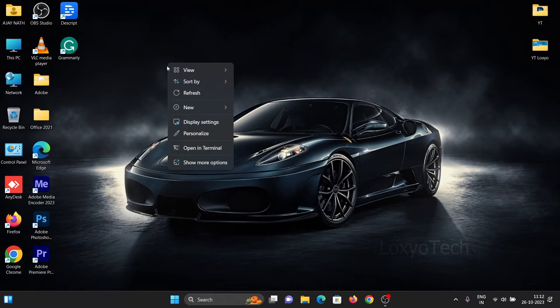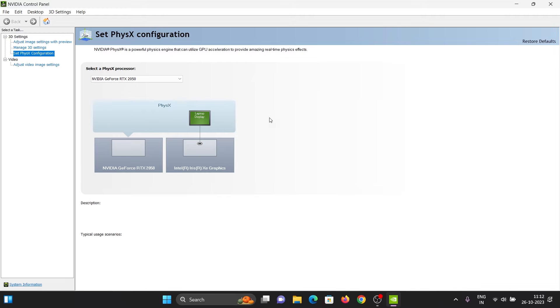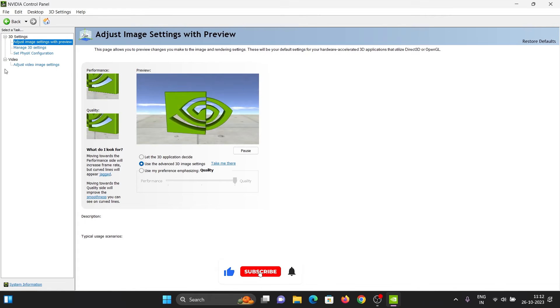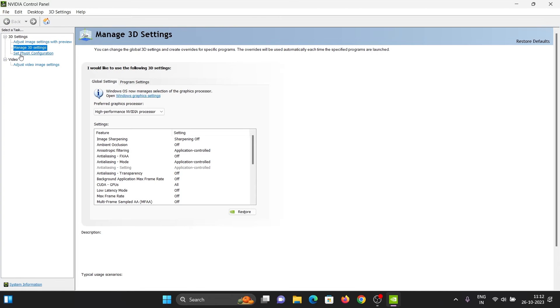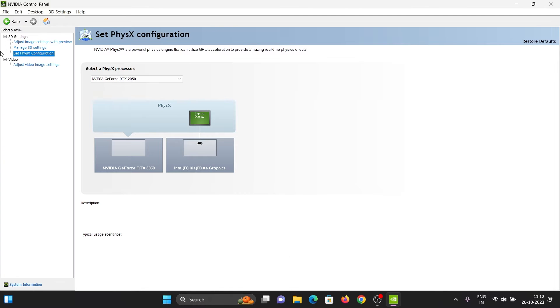Here you can see in my NVIDIA settings that there are no digital vibrance options. Inside the 3D settings, you can see the PhysX configuration. Here you can see the laptop display is connected to the onboard Intel Iris XE graphics chipset.